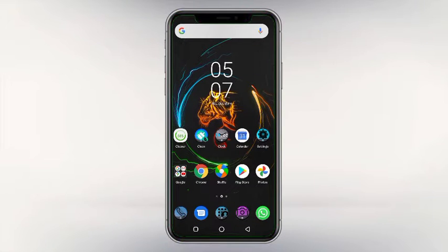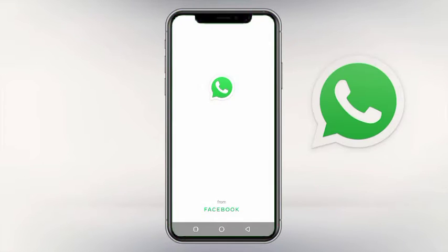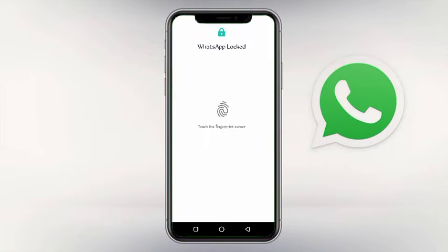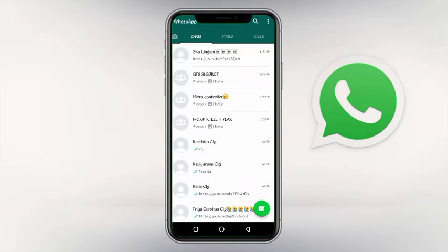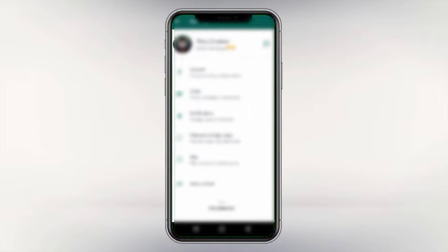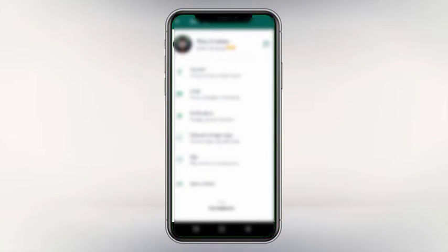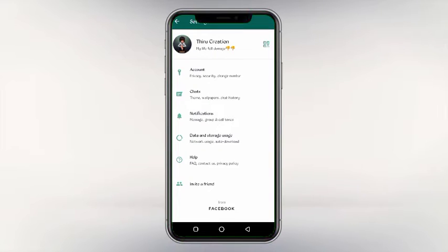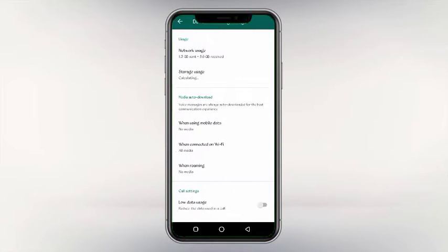Now, if you have a WhatsApp, you can send this download icon. This is the 3D data. This is the data storage using mobile data.